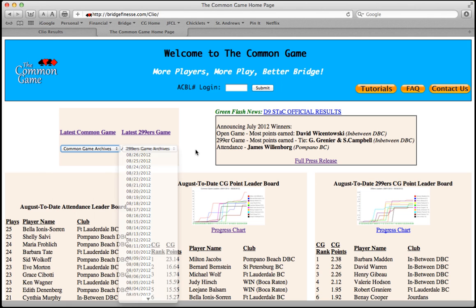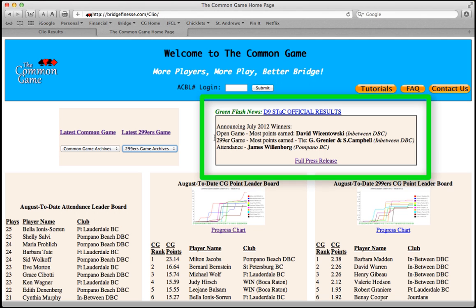Looking to the right of that box, you'll see our green flash announcements. This is where we'll be posting announcements and important news snippets. Currently, you can see our July contest winners, all of whom won a free play at a Florida Regional. Keep looking and playing, because you might see your name up here.